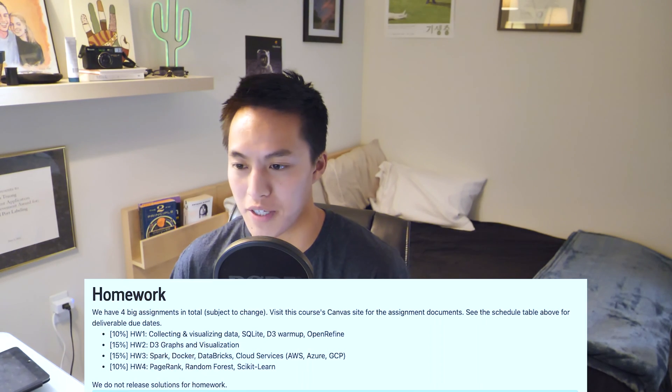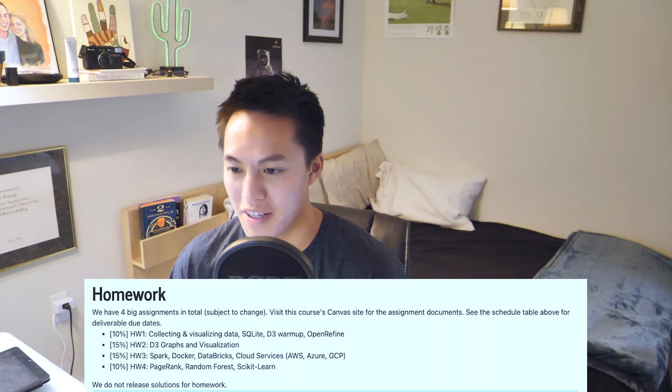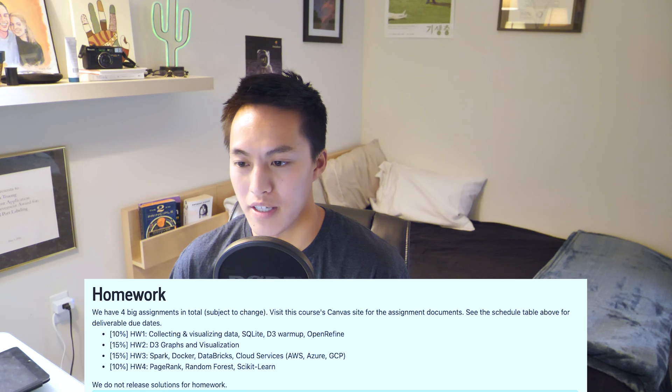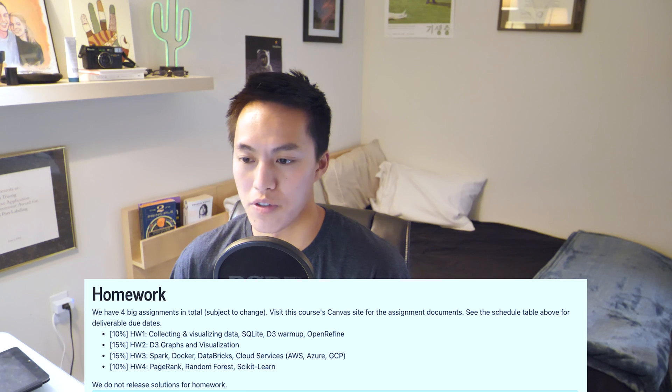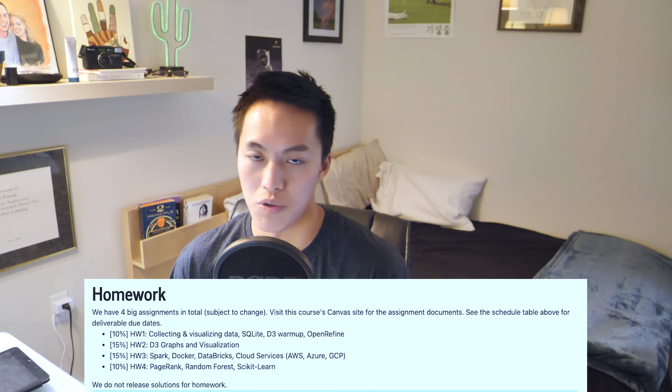Homework two is the dreaded D3 assignment. Homework three basically introduces you to a number of different tools to actually work with data at scale — Spark, Docker, Databricks, and Cloud Services. This is definitely very breadth and not depth. For example, with Docker you don't do anything more than building the image and then spinning up a container with that image.